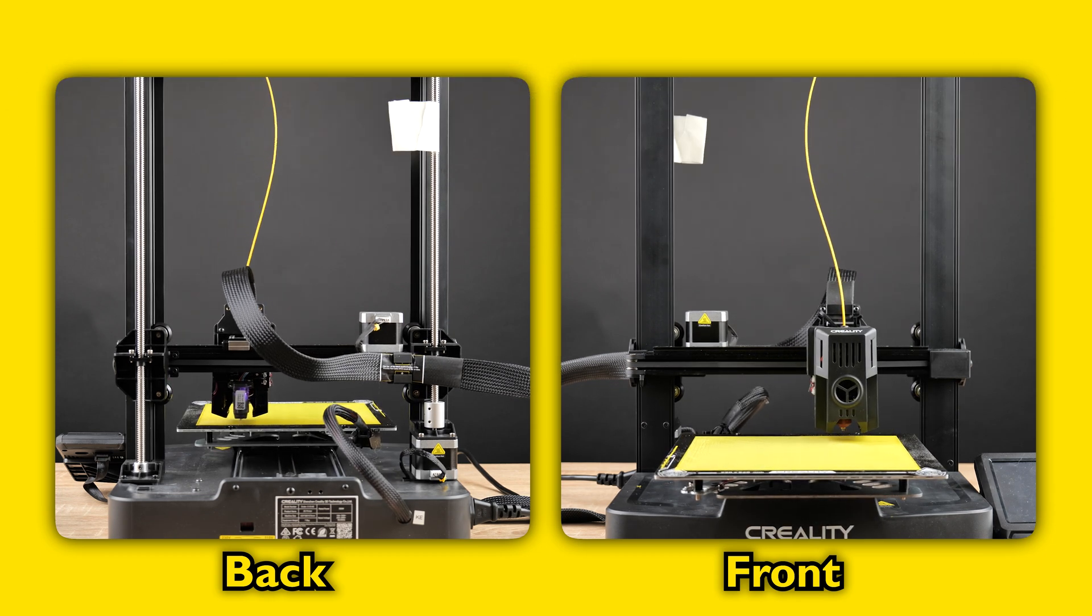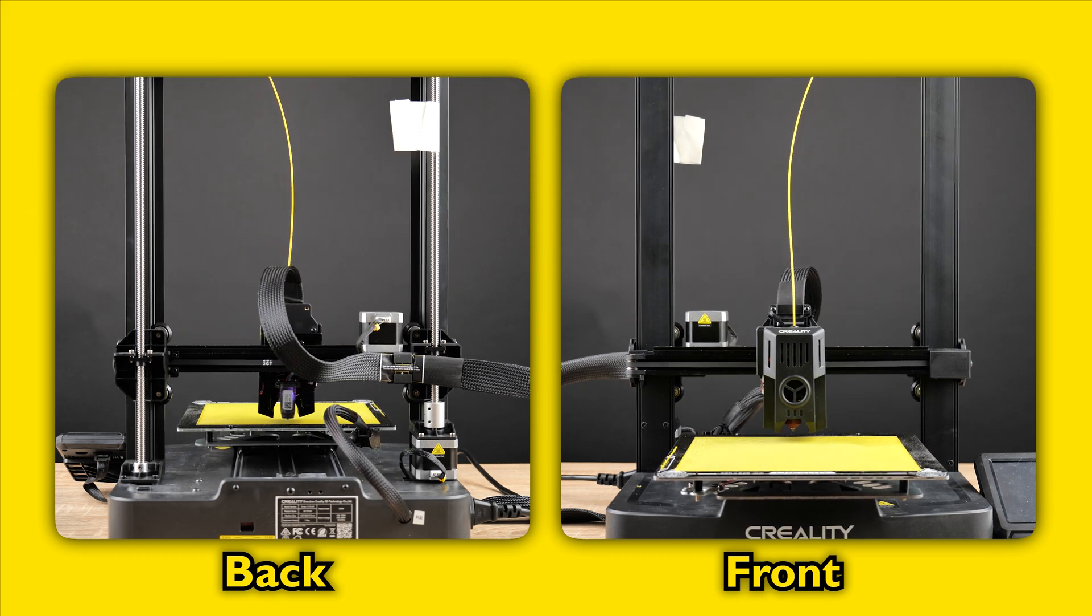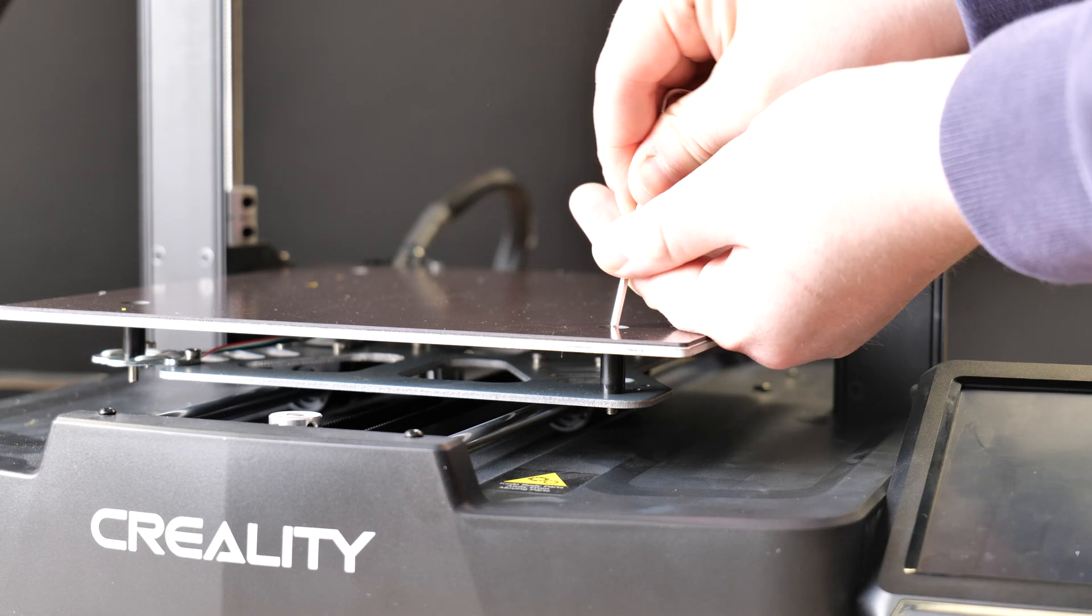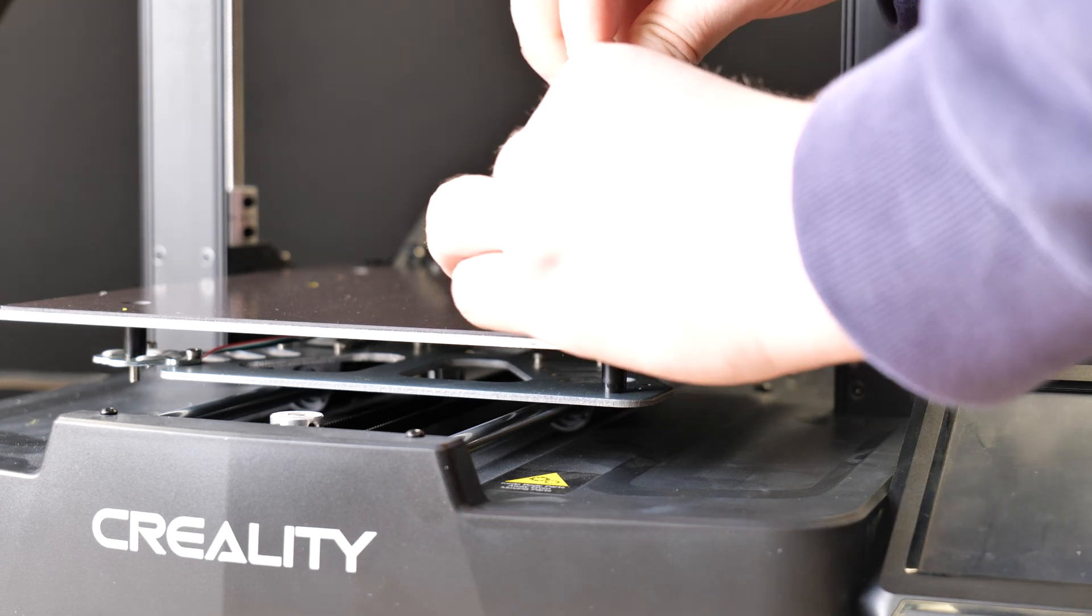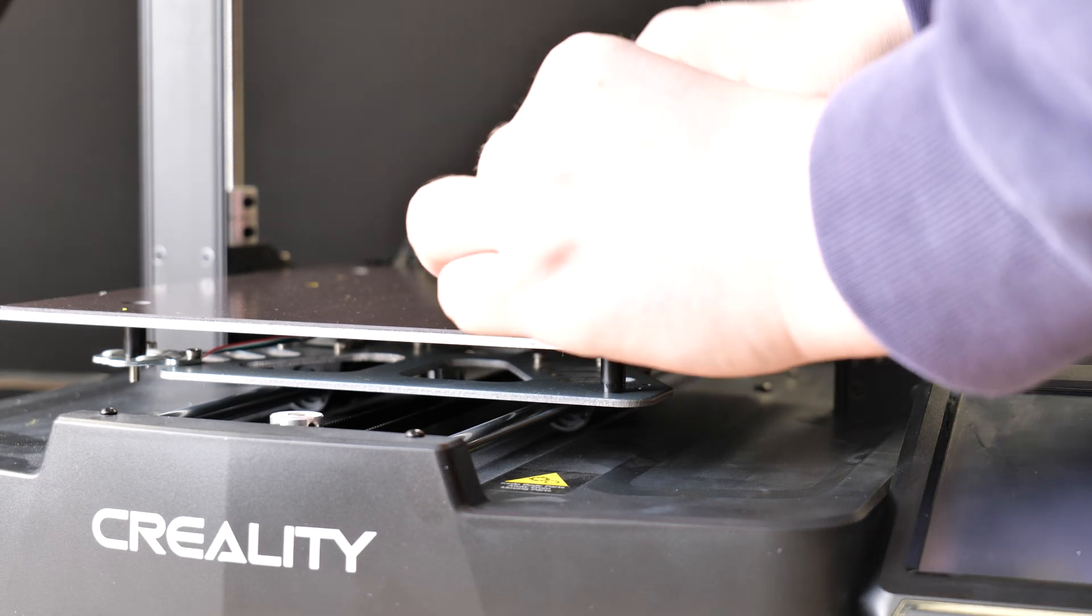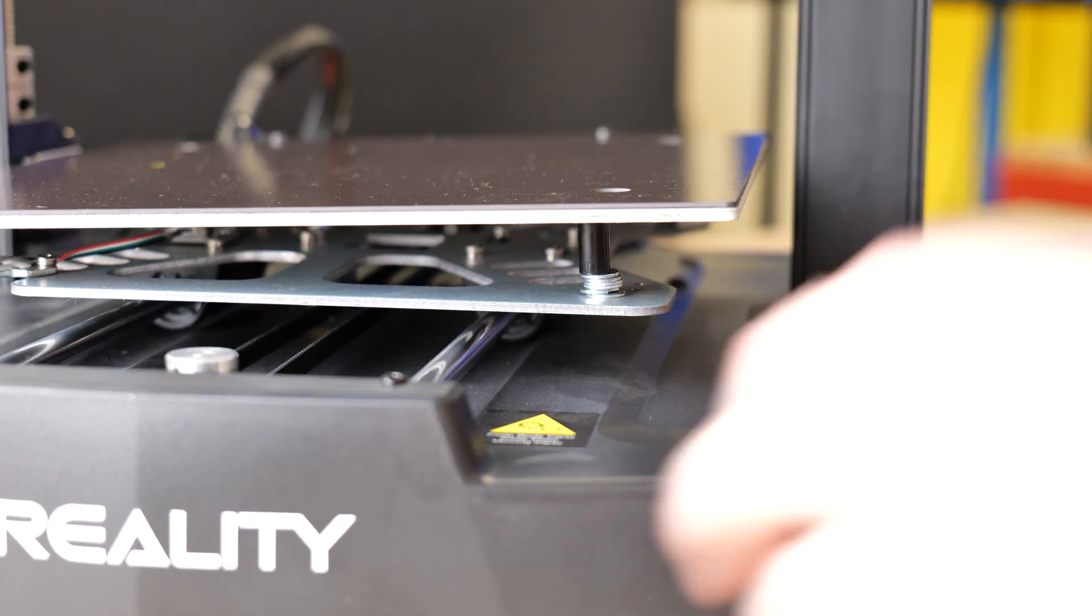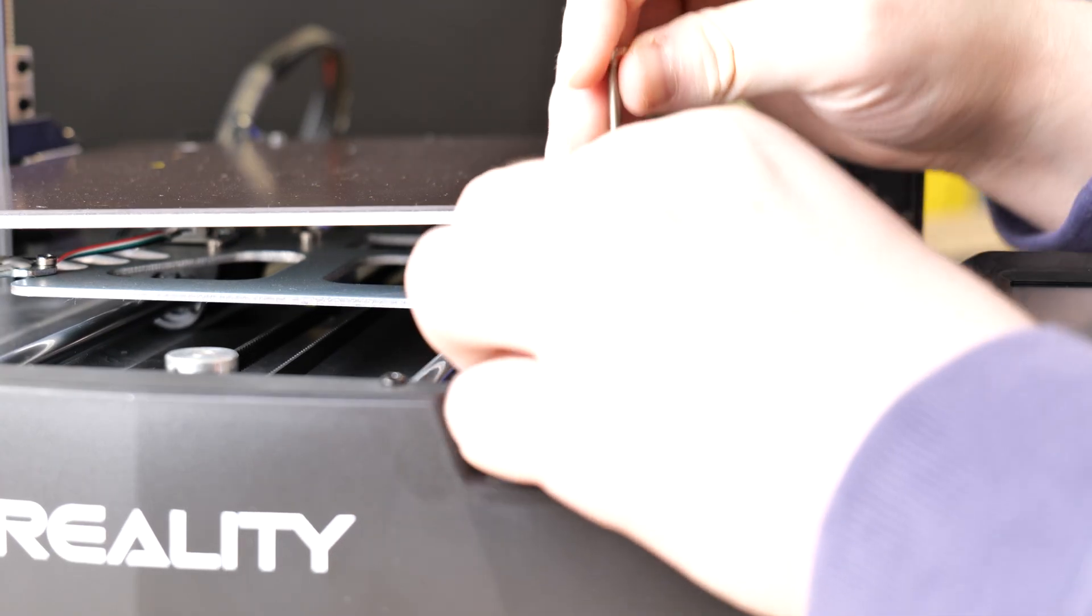Now that's finished and we have our control print, I added some washers to two corners of the bed. This will make the bed uneven and give us an idea of just how far we can push the technology.